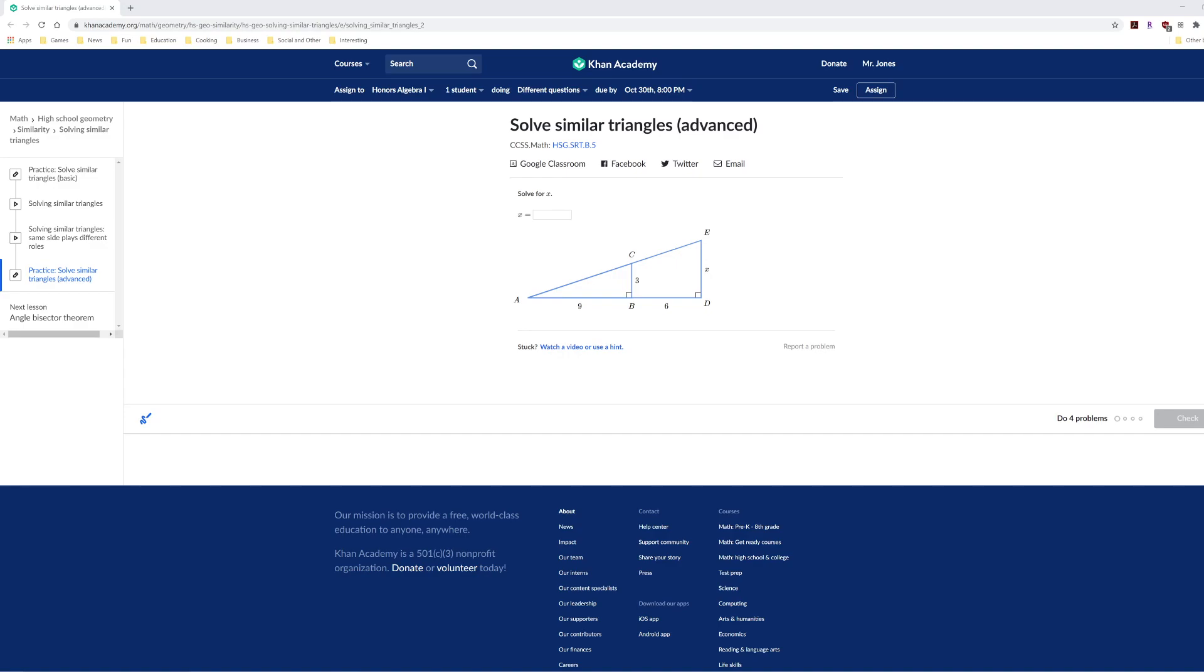Well, the reason is they both have a 90-degree angle, that's indicated in the diagram, and they both share angle A. So that means in the two triangles, they have two angles that are the same.